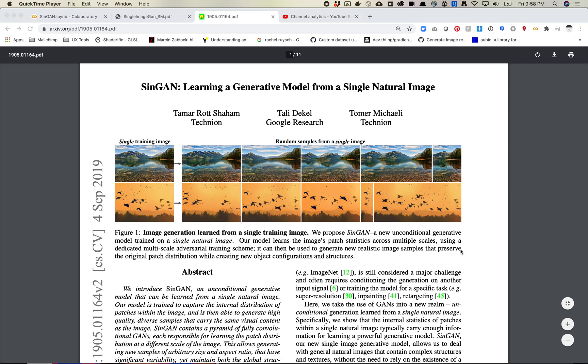So SinGAN, I believe it came out at the end of 2019. What's really interesting about this model is it works with a single image, which is very helpful. Most of what we do requires gathering thousands upon thousands of images. With this, you can make some pretty interesting things using just one image.